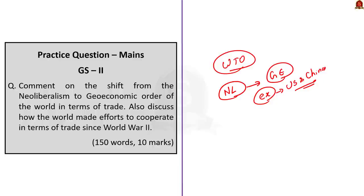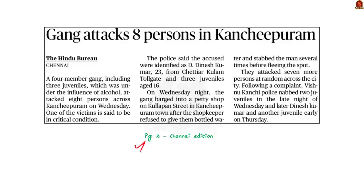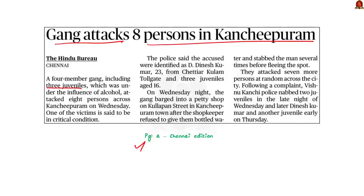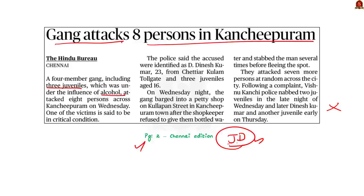That's all regarding the WTO discussion. We saw about the evolution of WTO, its objectives and functions, and how the world order is changing from a neoliberal to a geoeconomic order, illustrated with the example of the trade war between China and USA. Now let us take up the next news article. This article talks about a gang attack — a four-member gang including three juveniles attacked eight persons across Kanjipuram, reportedly under the influence of alcohol. While this specific news is not relevant for our exam, the issue of juvenile delinquency is very relevant. Let us see about juveniles and juvenile delinquency.